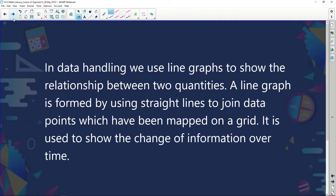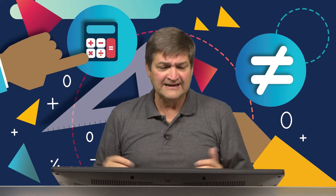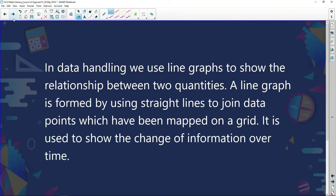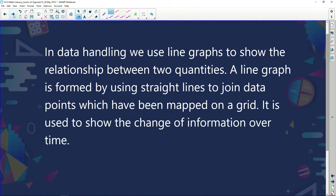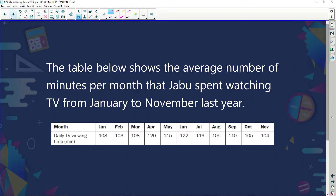The first thing we're looking at is a line graph. In data handling, we use line graphs to show the relationship between two quantities — two different things. For example, temperature and days of the week, or maximum temperatures and months of the year. A line graph is formed by using straight lines to join data points which have been mapped on a grid. It is used to show the change of information over a period of time. Our first example: the table below shows the average number of hours per month that Jabu spent watching TV from January to November last year.